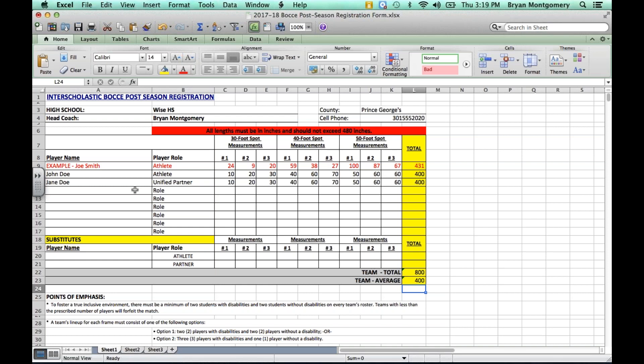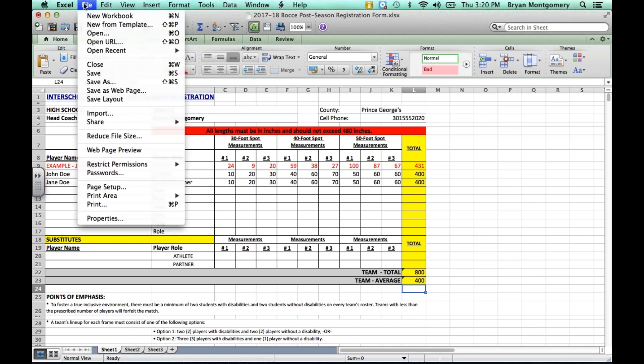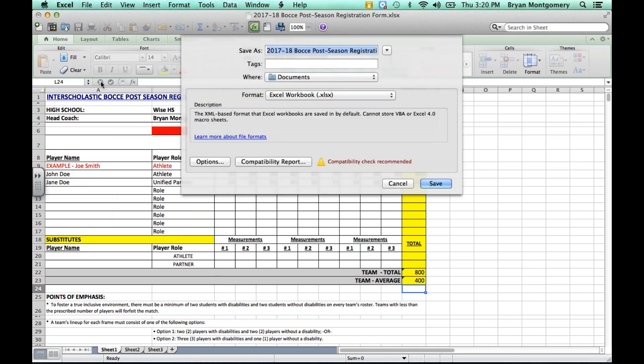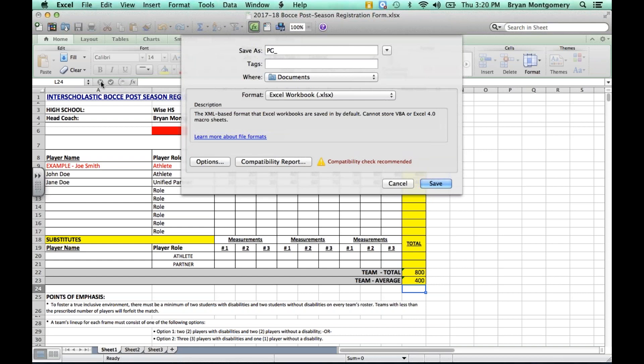And next, when it comes to actually saving this file and naming it for it to be sent to your district representative who will send it into Special Olympics, we are requiring a specific naming structure. So first thing is, all caps, the two-letter county abbreviation—for Prince George's County, I'll just use PG—underscore, then WISE High School. And if this is only one team for WISE, then that's all I need to put. I can save it and send it into my district rep as is.